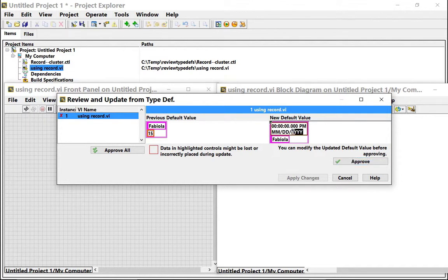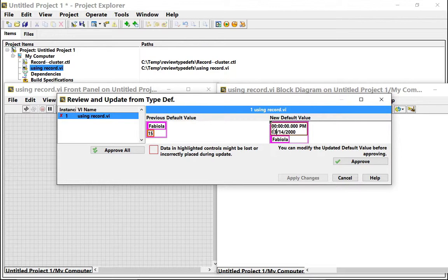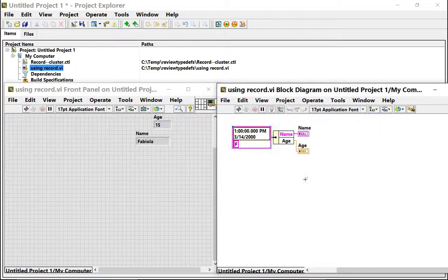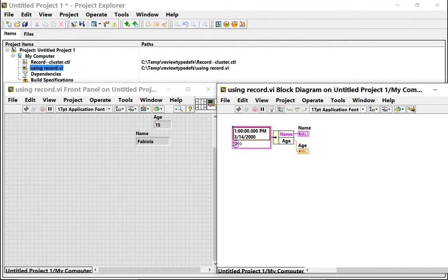So if I wanted to say 2000 and then put a date here, then say approve and apply changes, it updates with the right data.